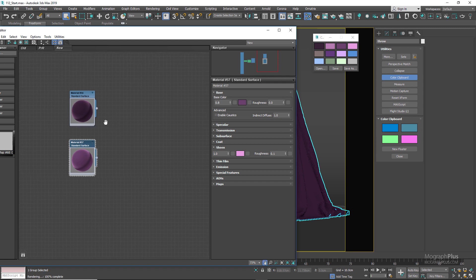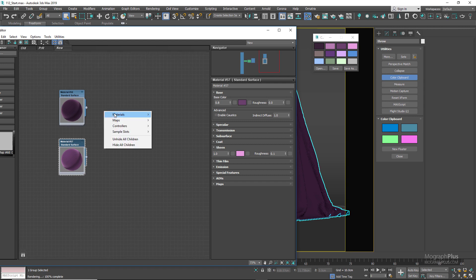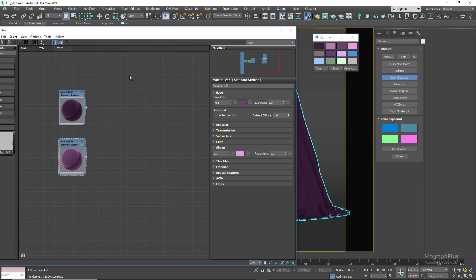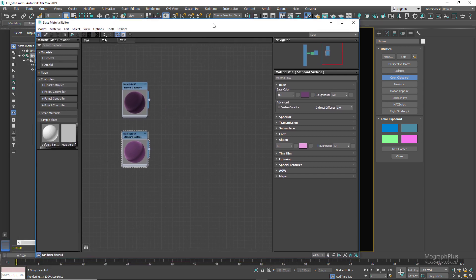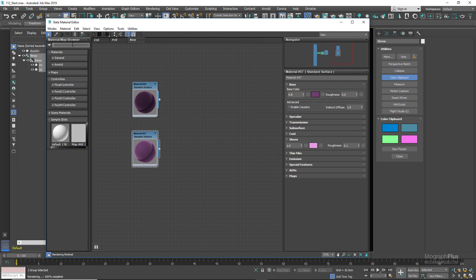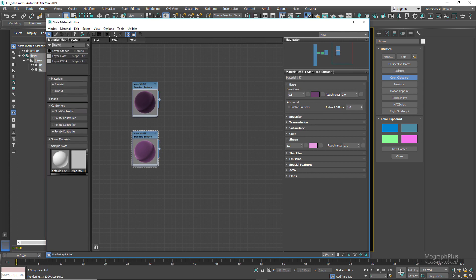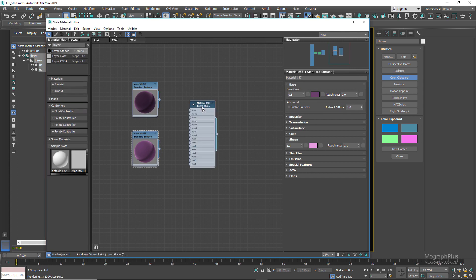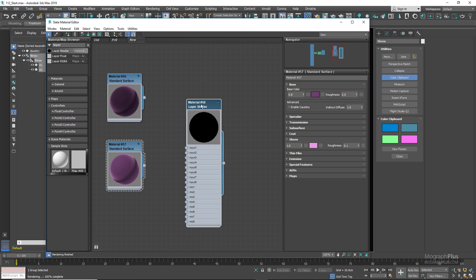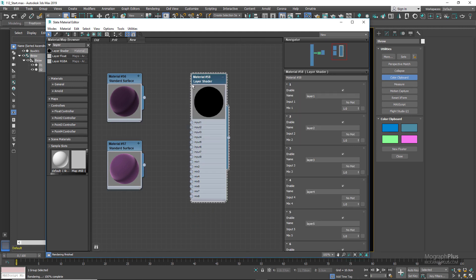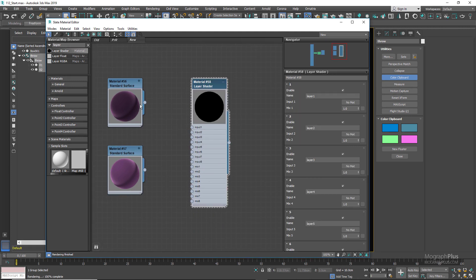Now add an Arnold layer shader. This is the shader we use to combine and stack up different materials. Connect the darker velvet shader to input one and connect the brighter velvet shader to input two.